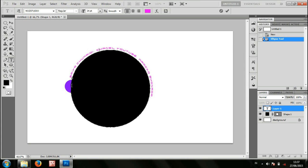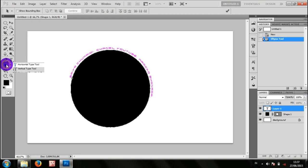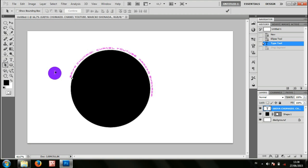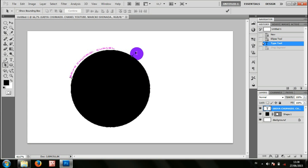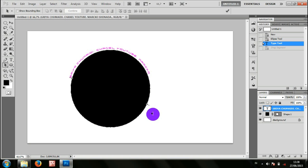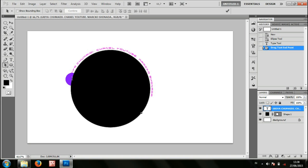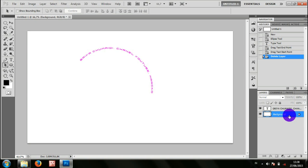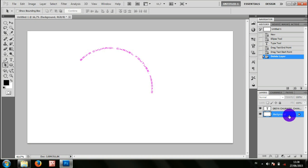Setelah selesai, pilih path selection atau direct selection. Kemudian geser, ini untuk rata tengah, bisa seperti ini, dan hapus lingkaran jika perlu, dan jadilah seperti ini.